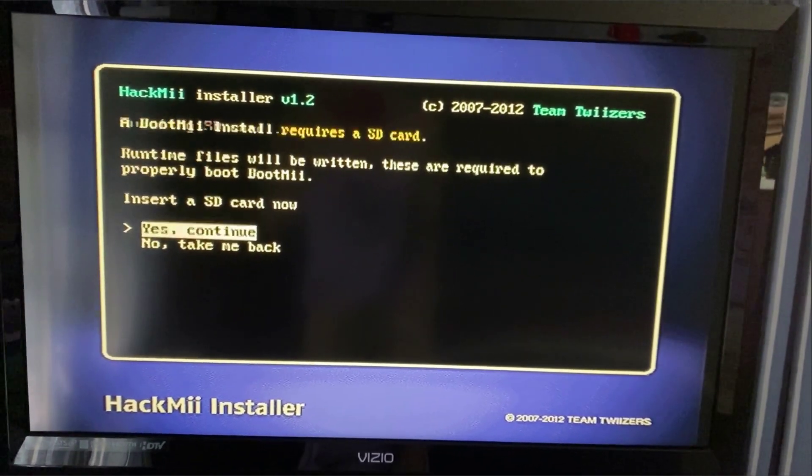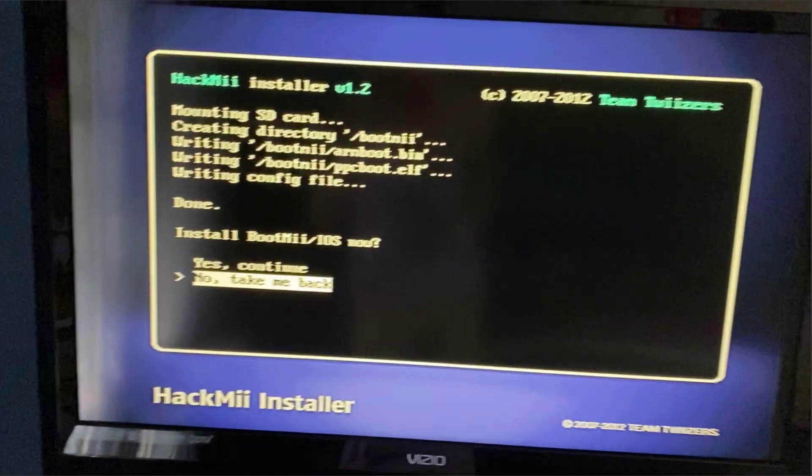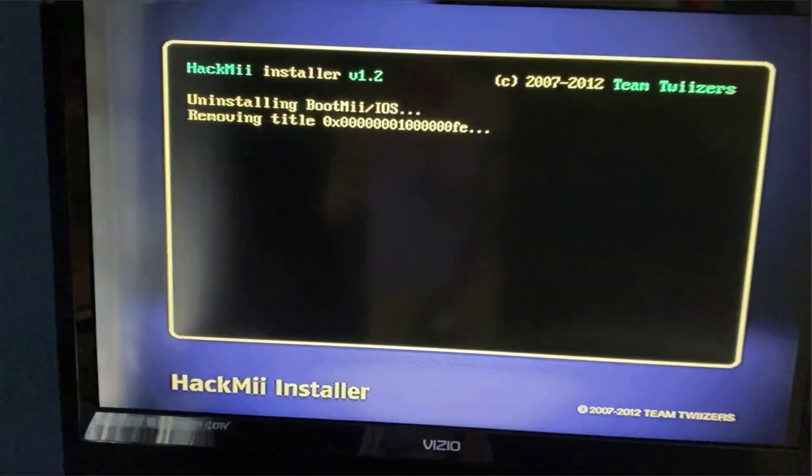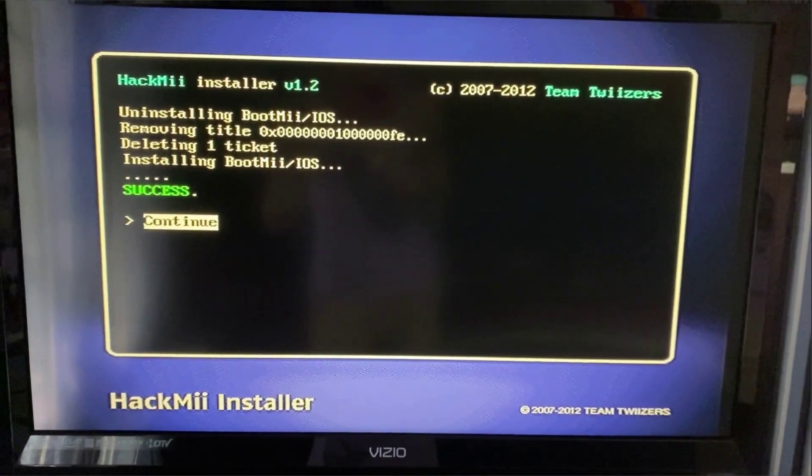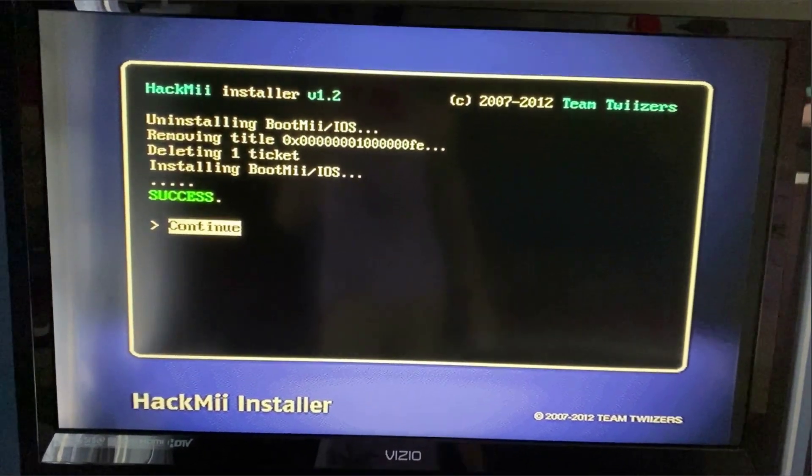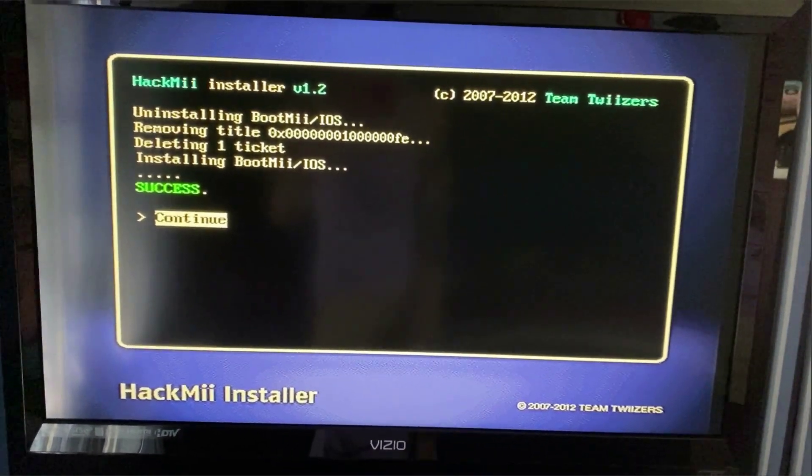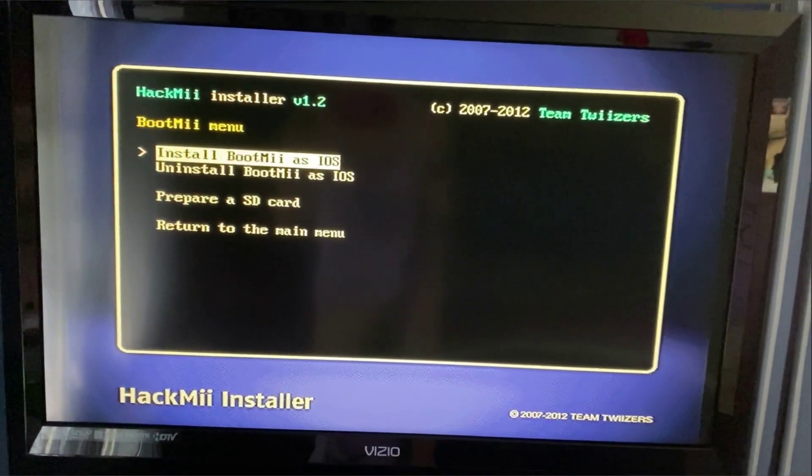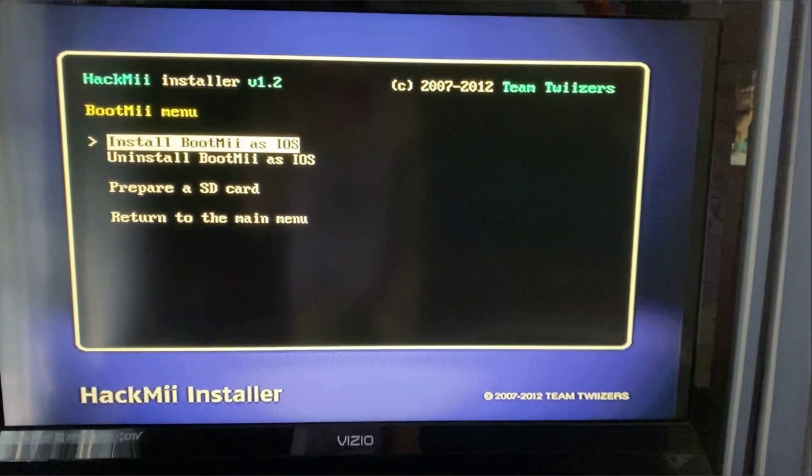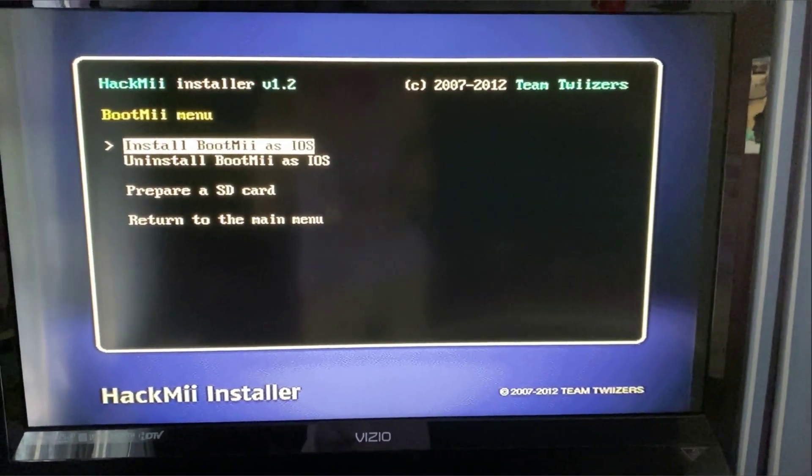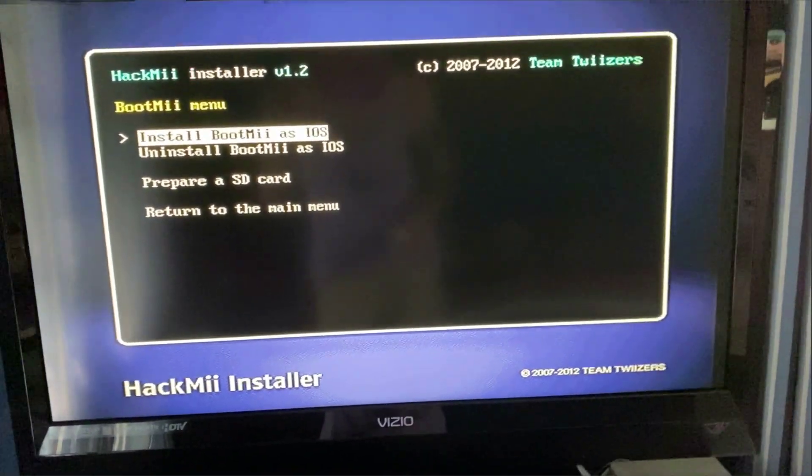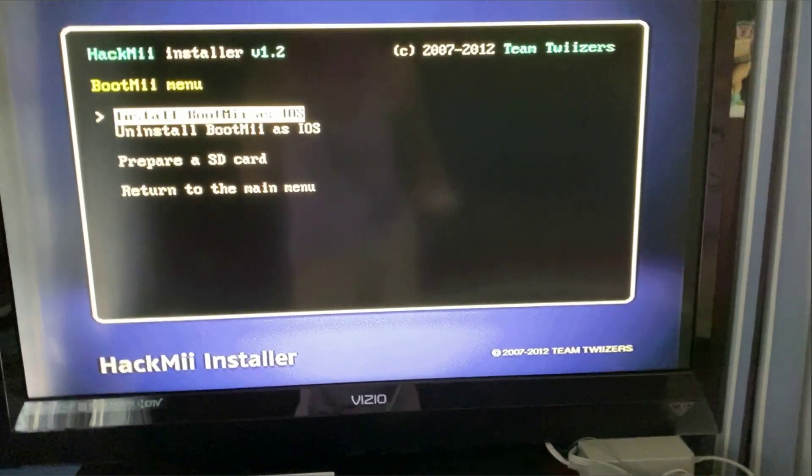This will act as a protection for that. Click yes, continue. Basically what this does is if you mess up your Wii, you can actually hold the reset button while turning the Wii on and it will actually boot to BootMii first before it loads anything in the Wii, before it loads the home menu, and you can get rid of the mess-ups that you did.